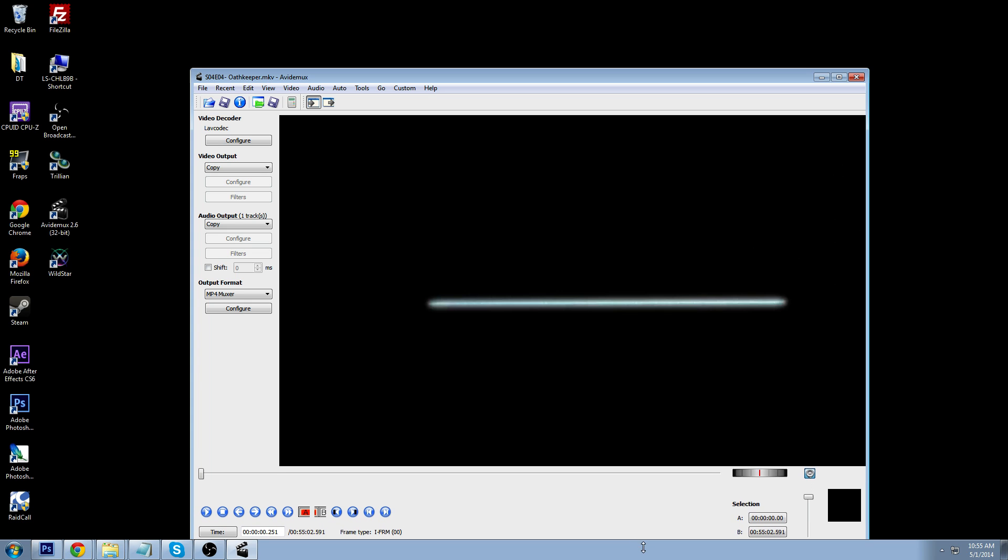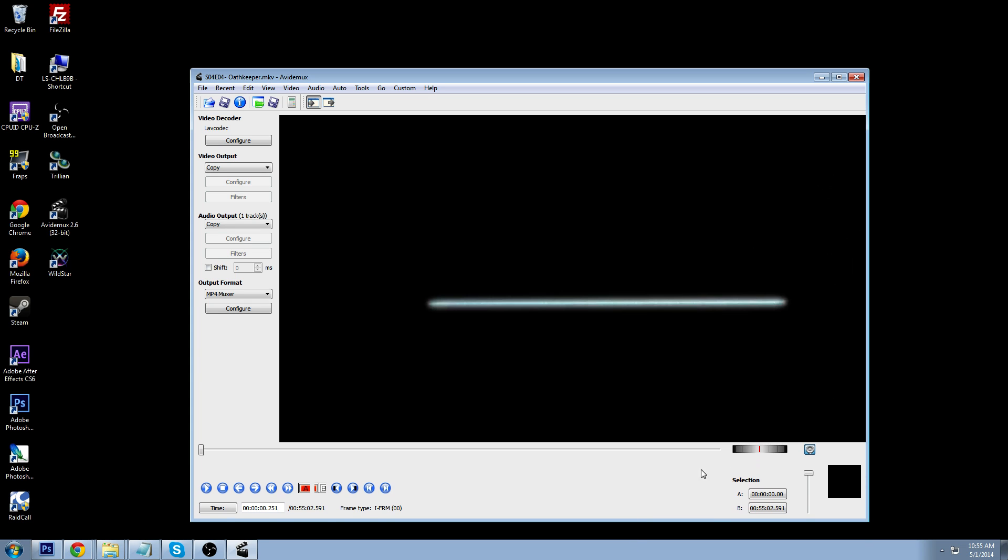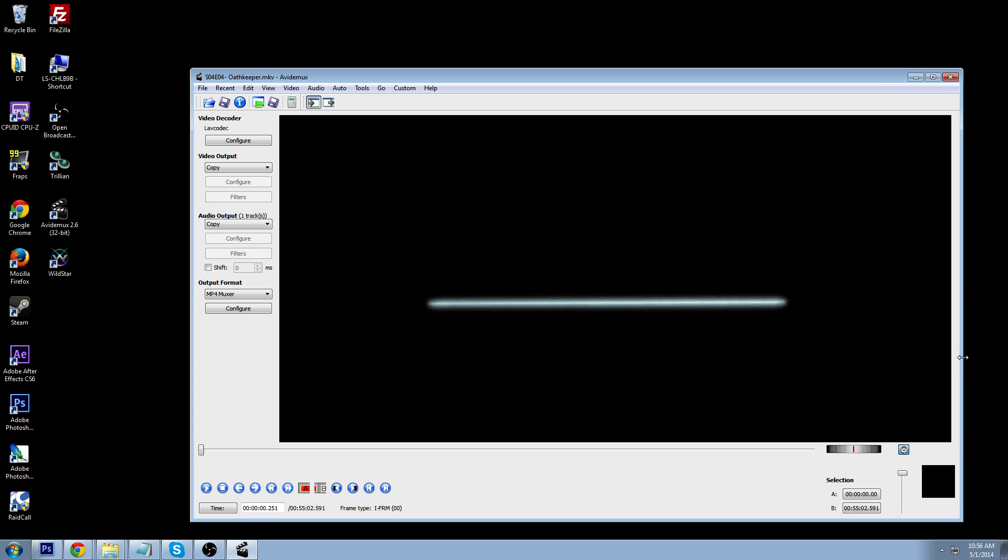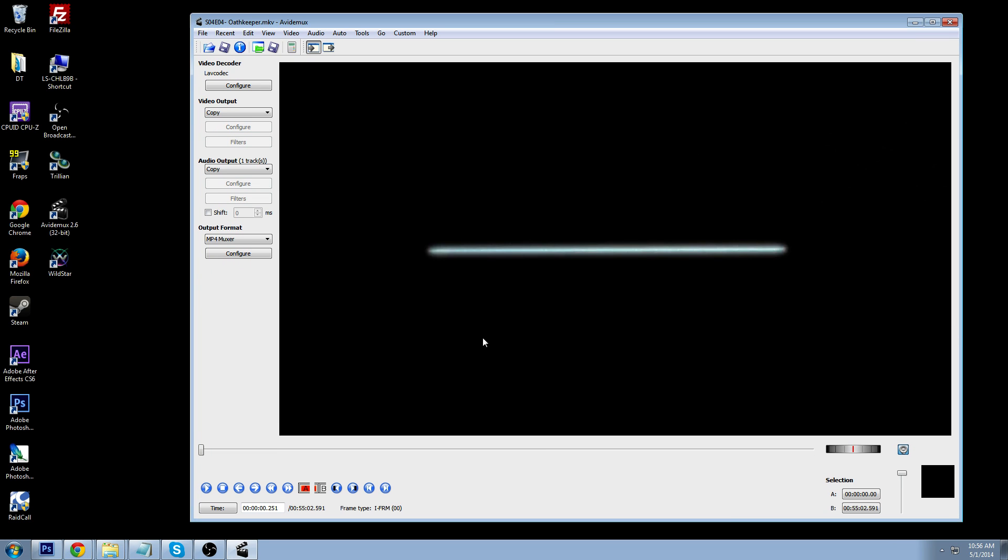I'm going to adjust this a little bit, and bring it out here. There we go. Adjust this a little bit more. Okay. So, this is the size of the actual 720p file.